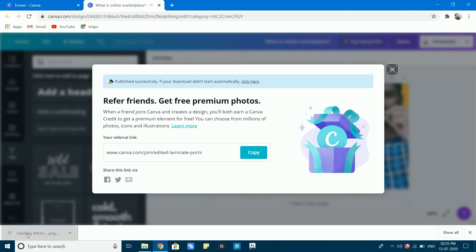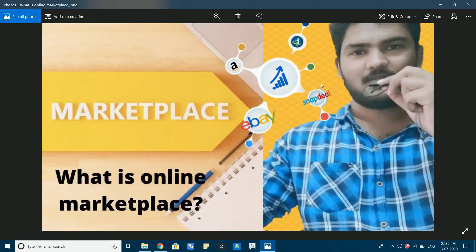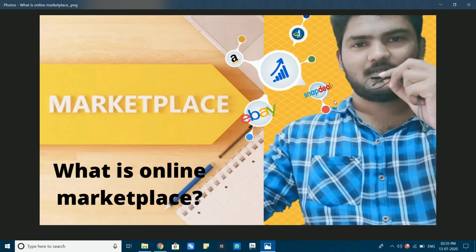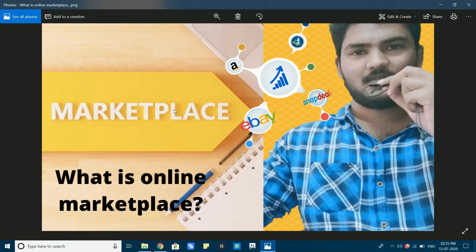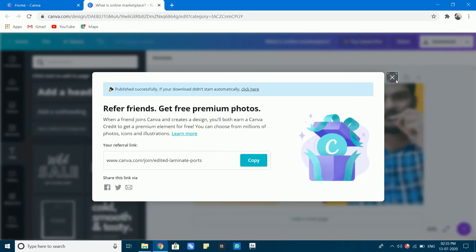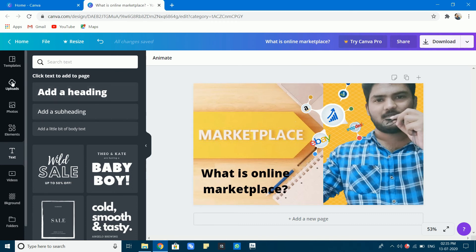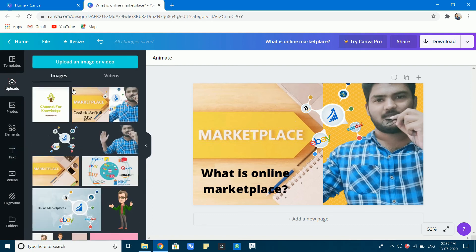Now you can download the thumbnail and open it to view. This is my thumbnail. You can create a YouTube thumbnail in Canva.com. Let's create another thumbnail and image.